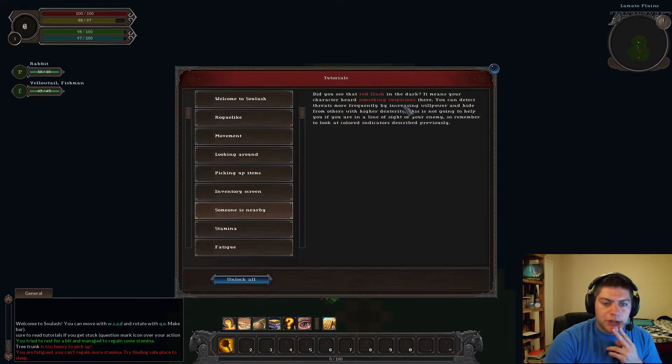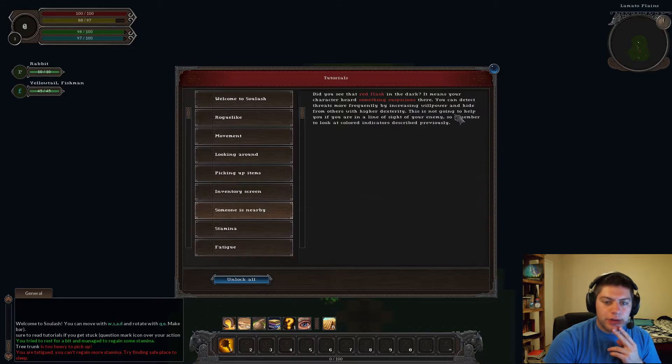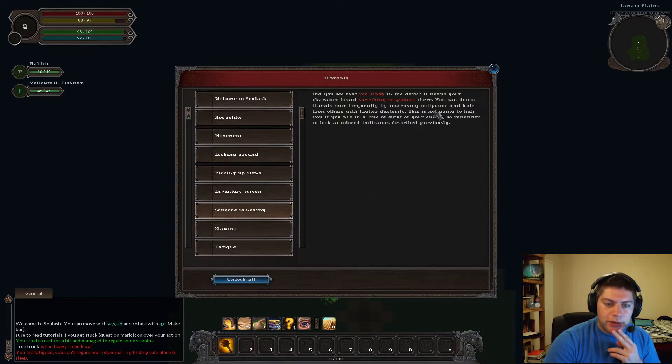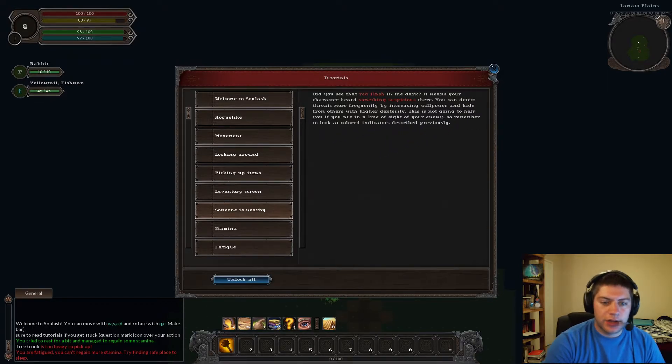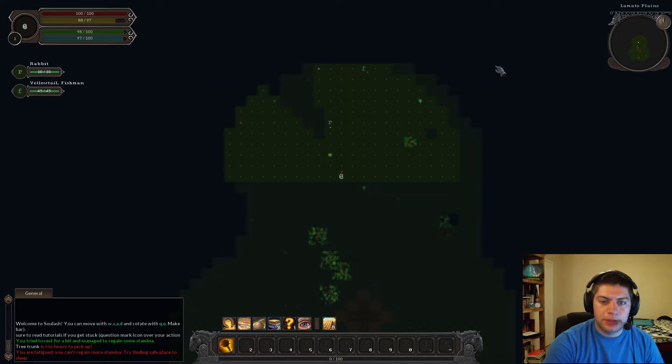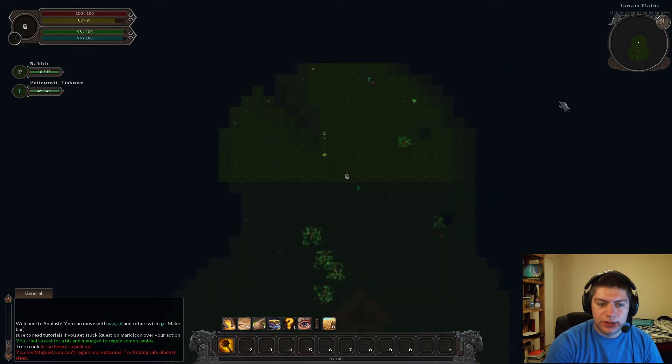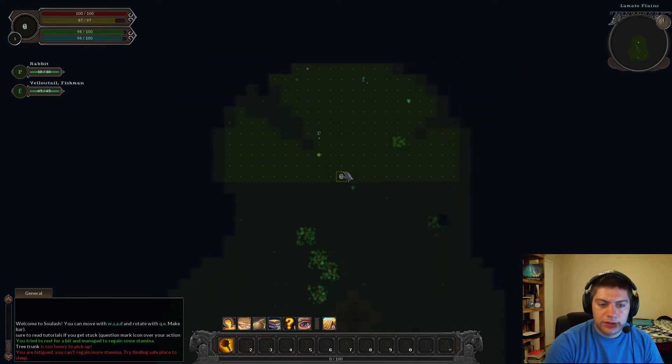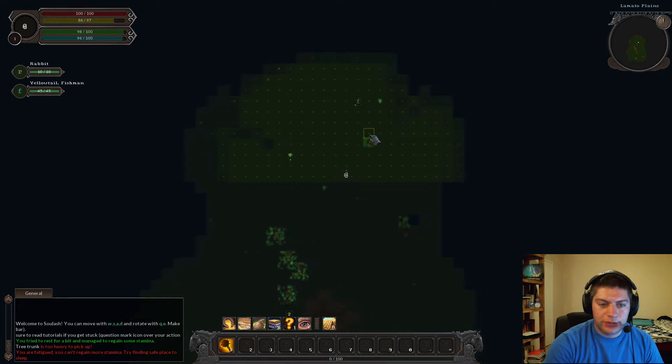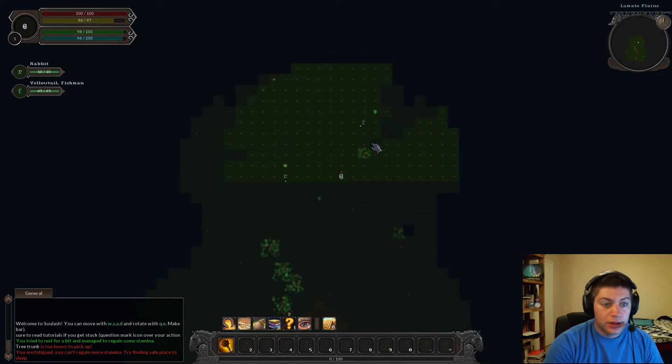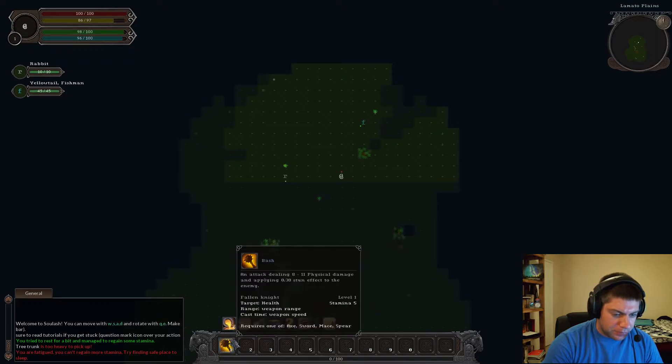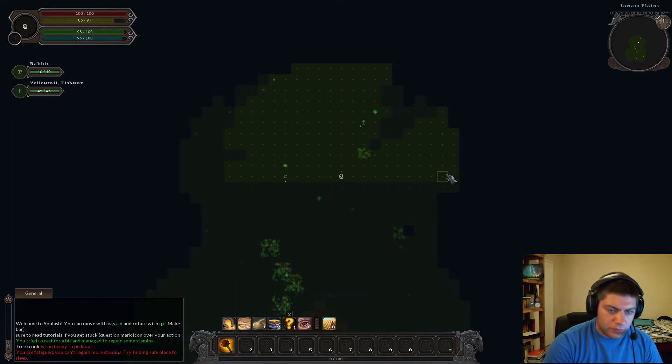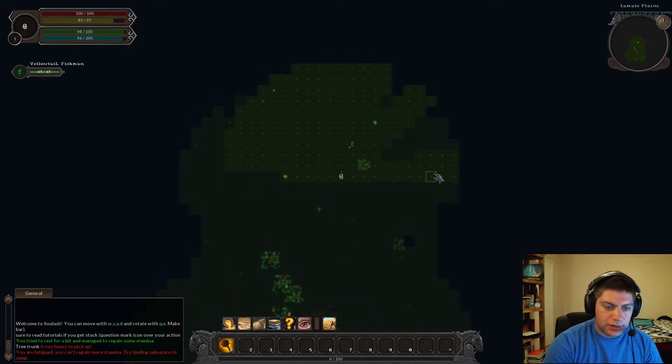After you take a rest action, you might have noticed that your stamina bar is an orange indicator at the end. This is fatigue and you will gain more of it when you rest. Fatigue reduces your maximum stamina by its amount, but you can reduce it with sleeping action R key. Do you see that red flash in the dark? It means your character heard something suspicious there. You can detect threats more frequently by increasing willpower and hide from others with higher dexterity. Okay, so green now means he has discovered me. So let's get into some combat here.